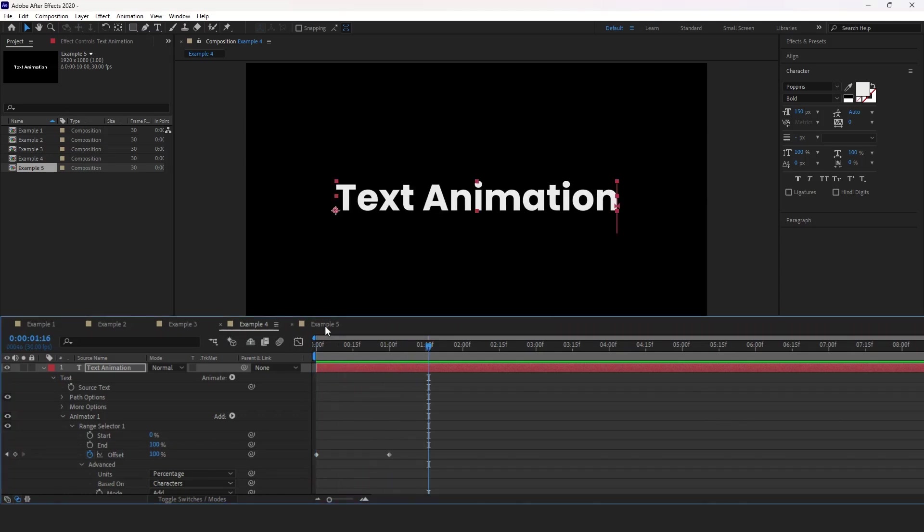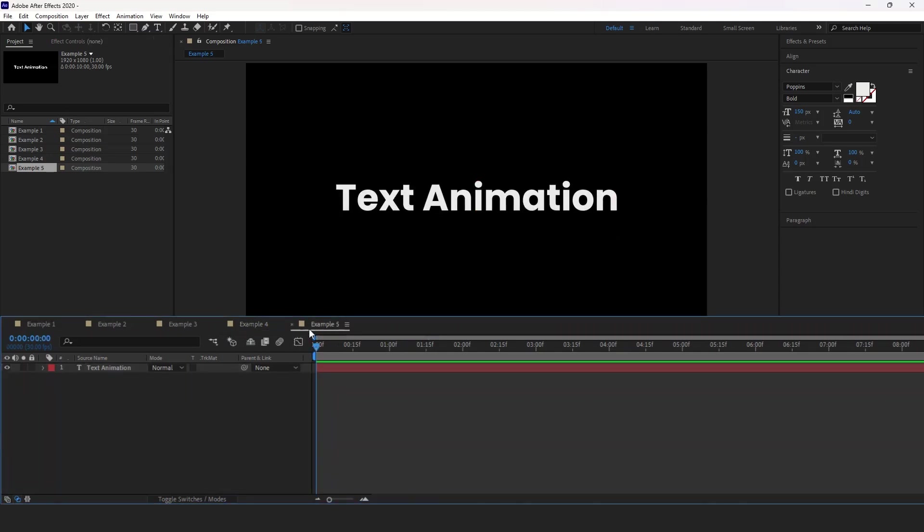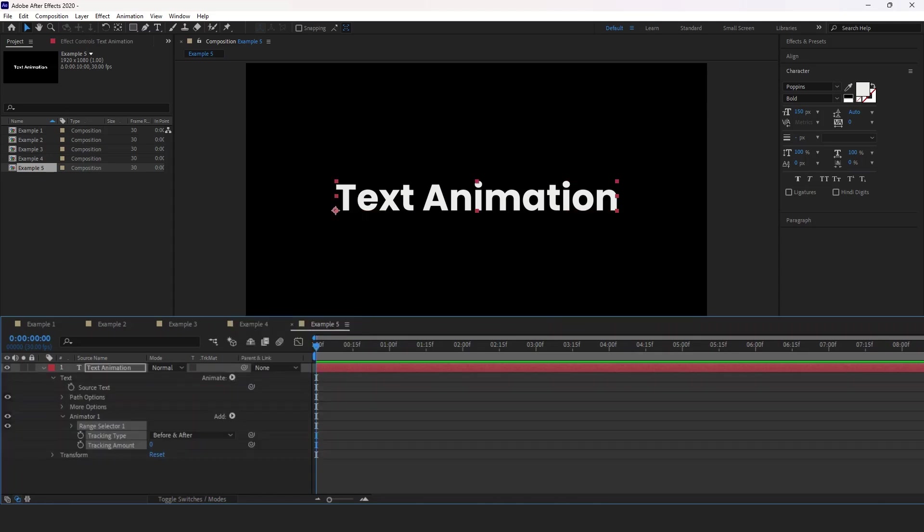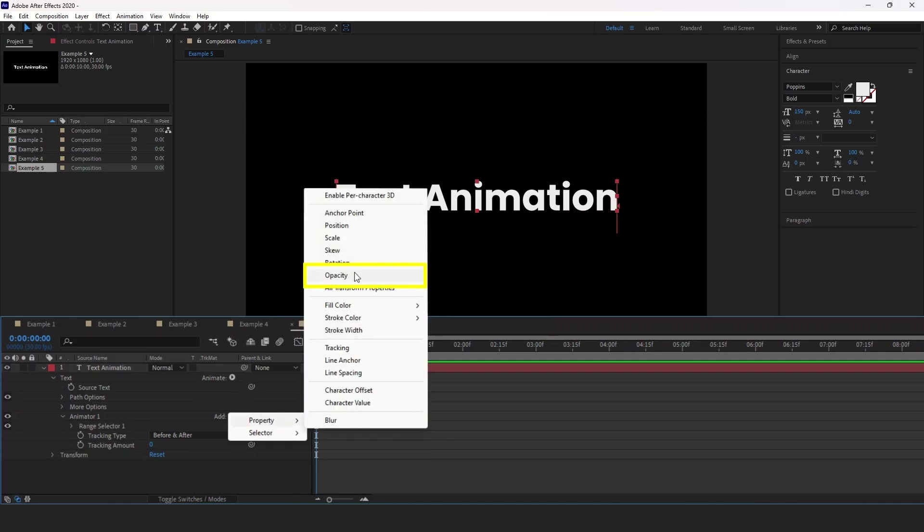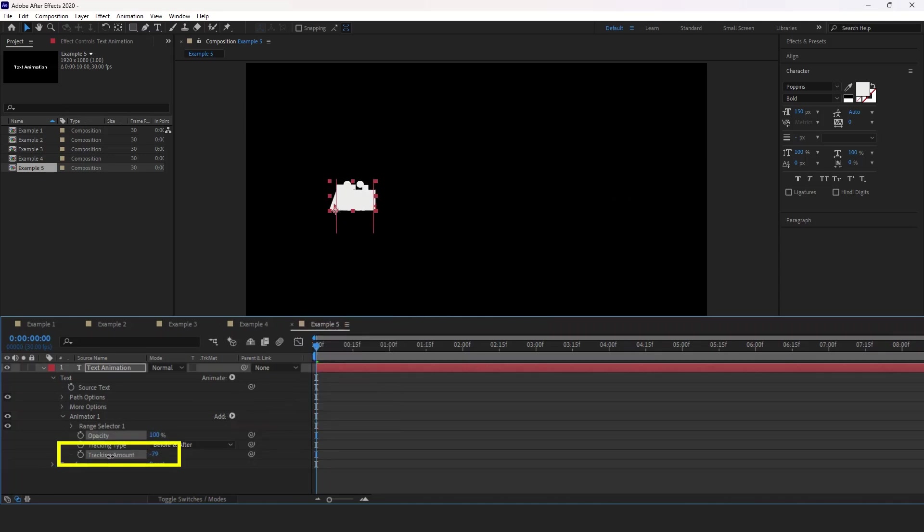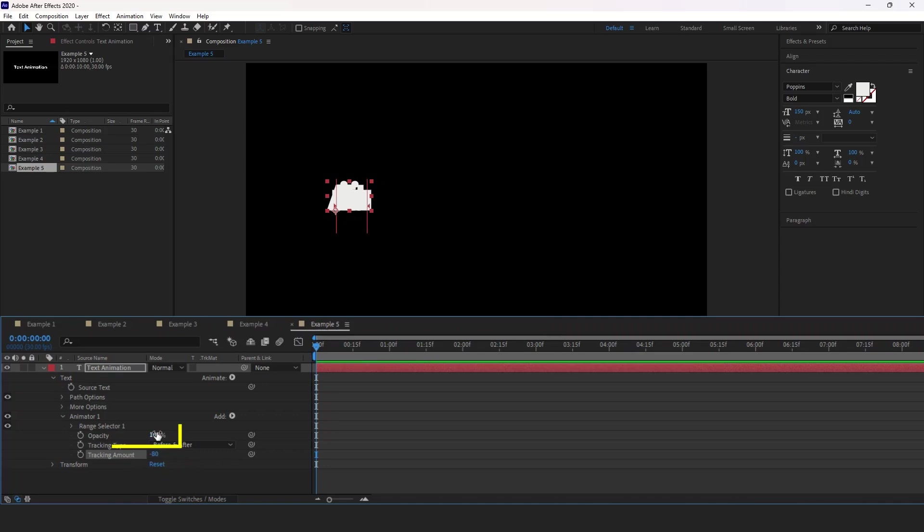To the fifth example. For this once again, expand this. Click the animate button. We're going to select tracking. Then add button, set property to opacity. Before we use any opacity, let's decrease the tracking amount to crunch letters once again. So negative 80. Then set the opacity to 0.